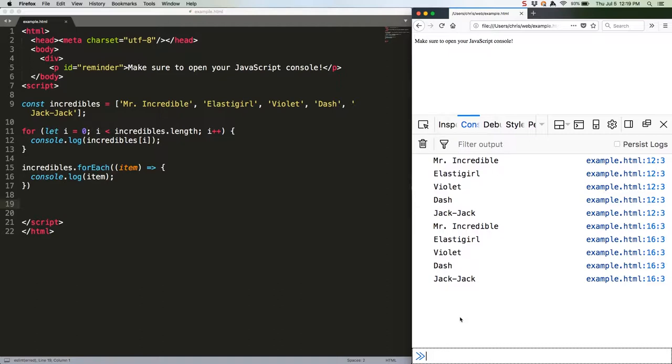It's important to note that array.forEach is not a one-to-one analog for a for loop, though. It differs in one important aspect, which is how it handles arrays that have an empty value somewhere in them. Specifically, it ignores those values. The for loop does not. Here's an example of one such array.